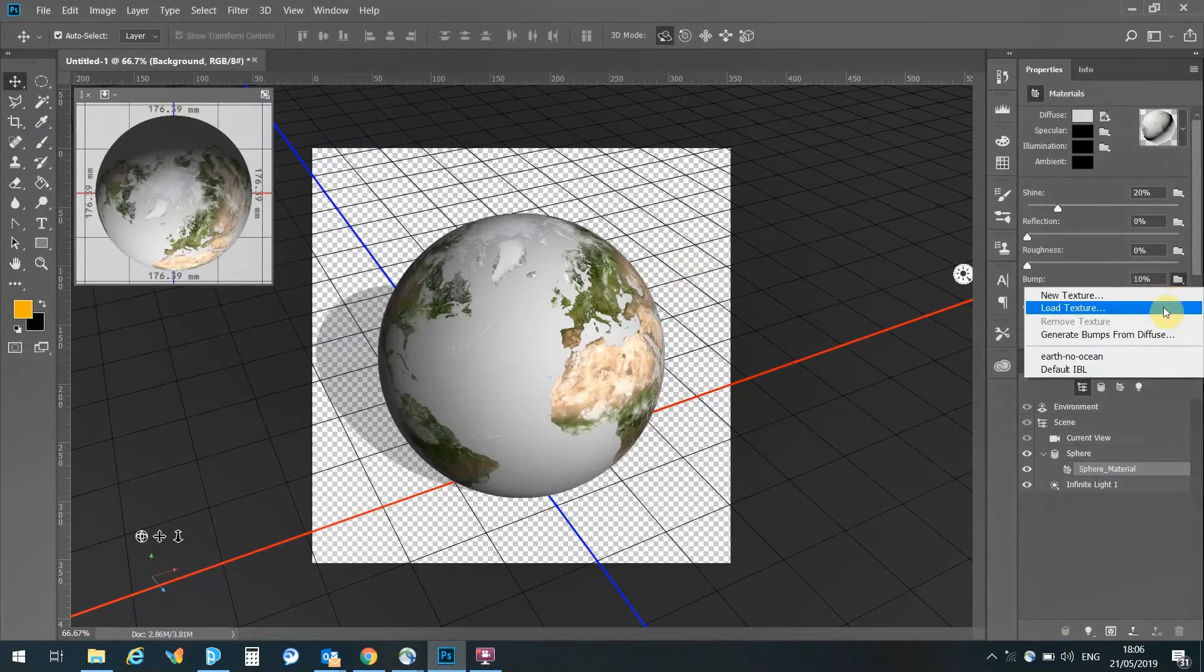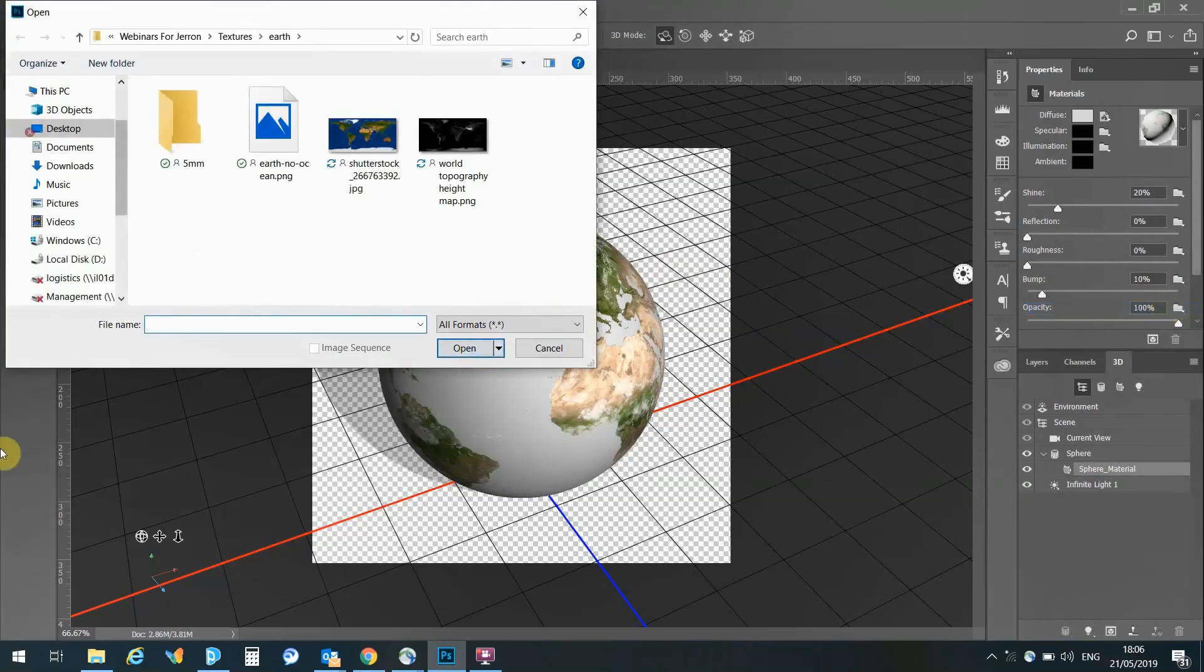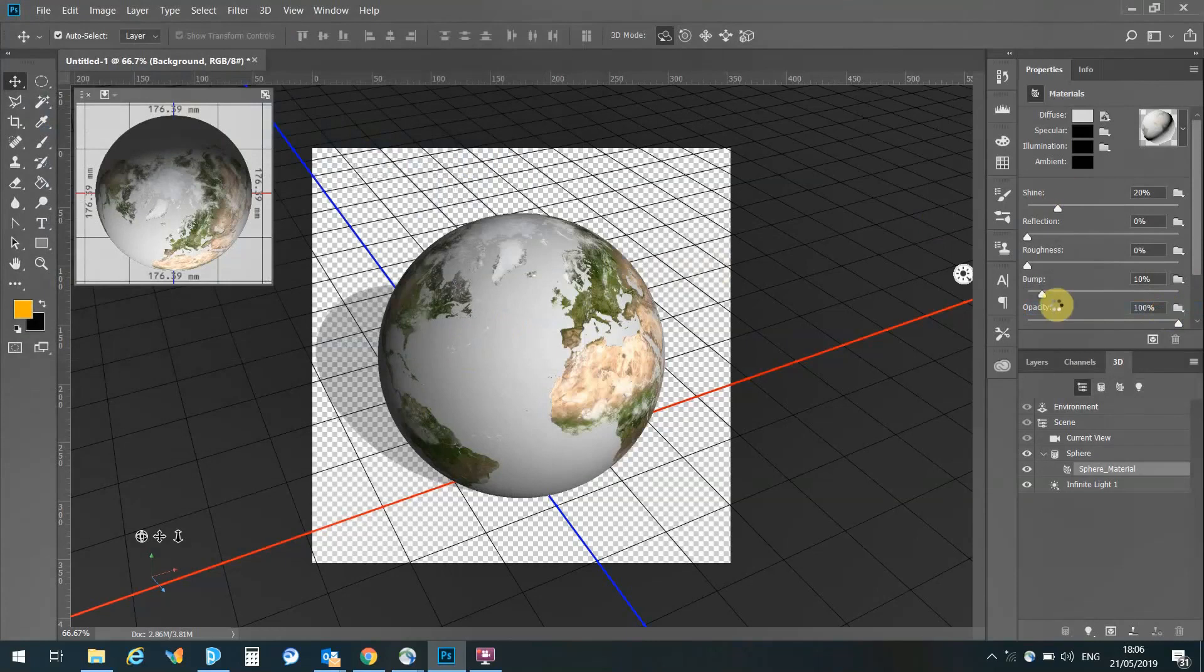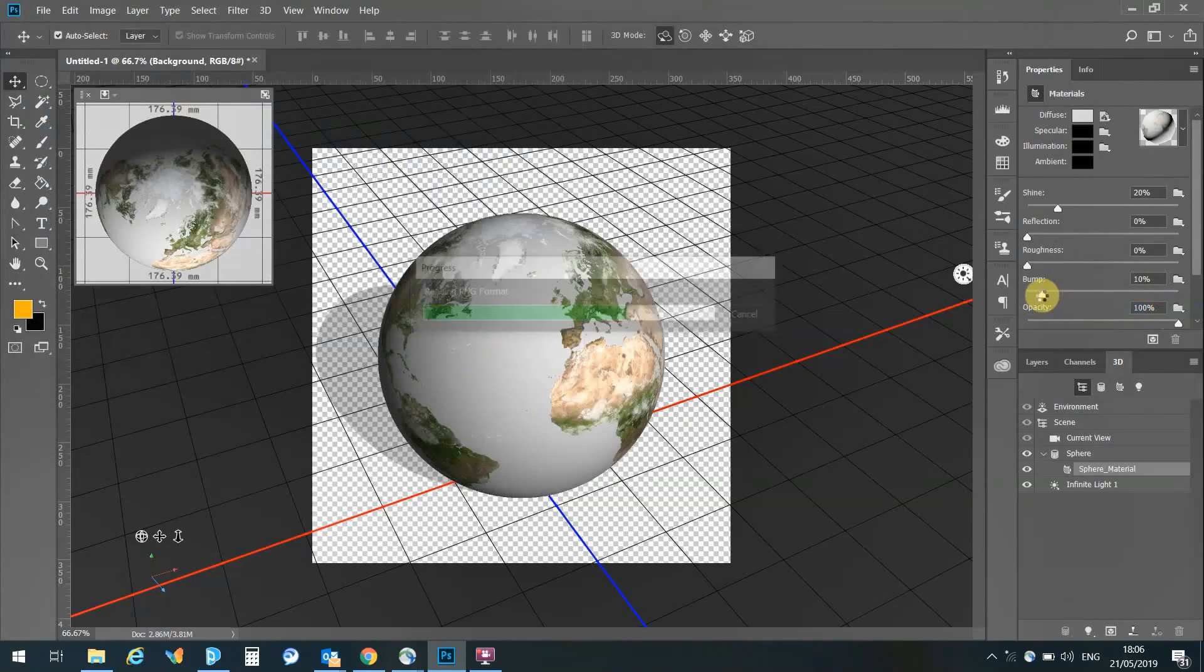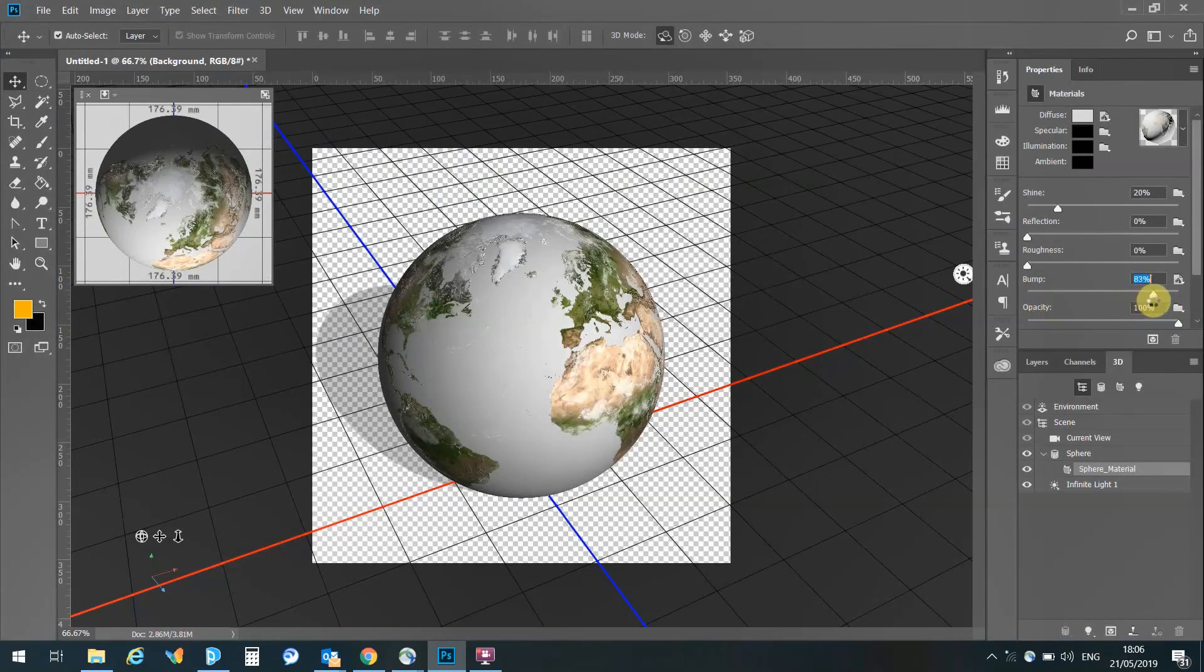Next we're going to add the bump, and I go and load texture, and here is the bump map. Now, all of these images have been downloaded from NASA, they're freely available, and obviously you have to edit out the sea if you wish for it to be transparent. However, it's not a problem if you're using the original image.